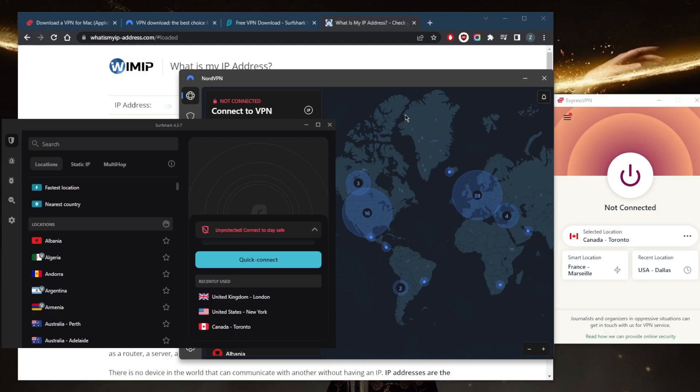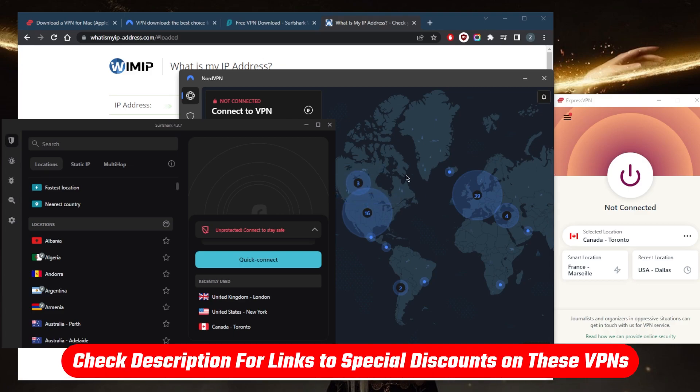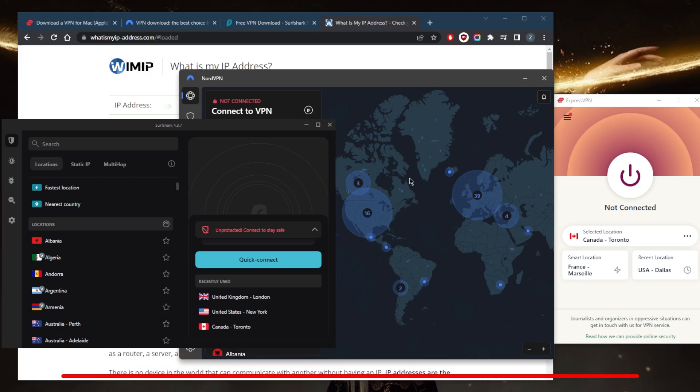You can choose depending on your own needs, specific preferences, and budget—what you're looking for out of your VPN, including the features. All these VPNs will have the basic features.